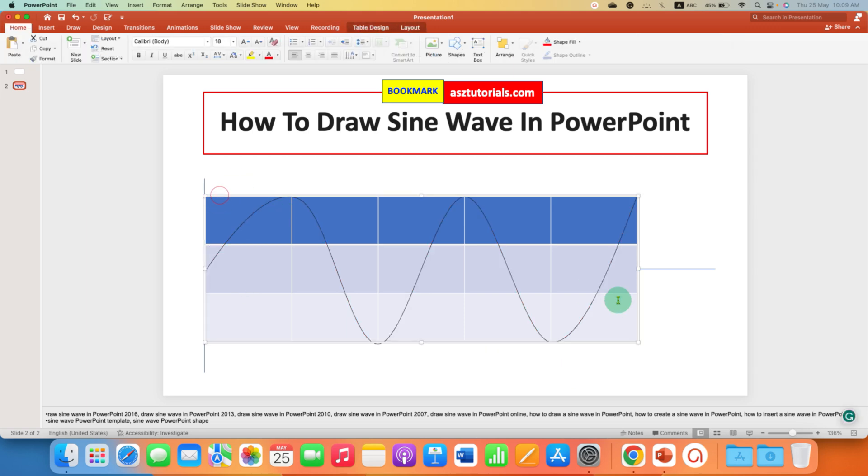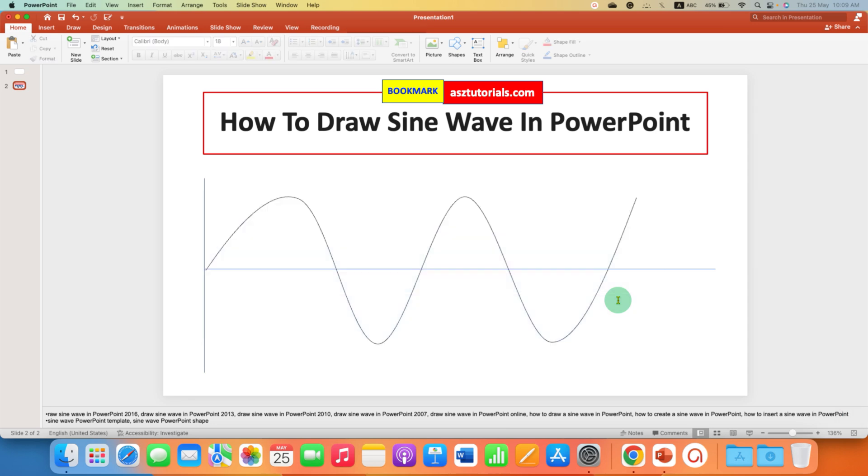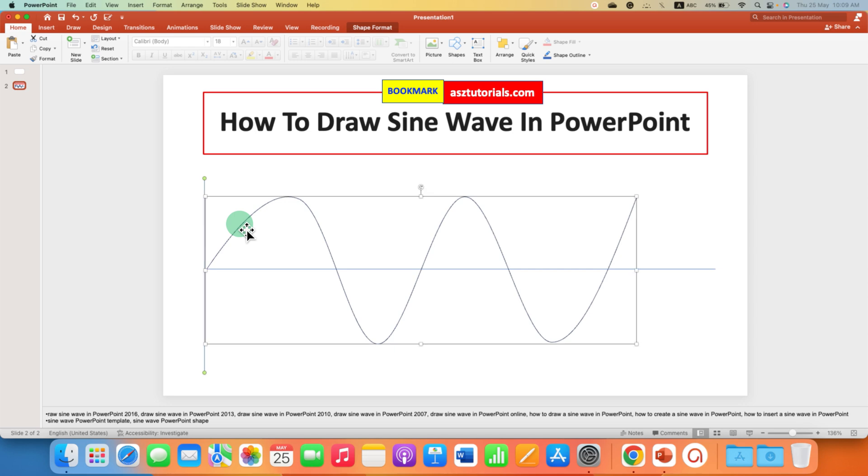Now this doesn't look good so we will increase the thickness of these lines. Press and hold shift button on your keyboard and click on all the shapes and lines.